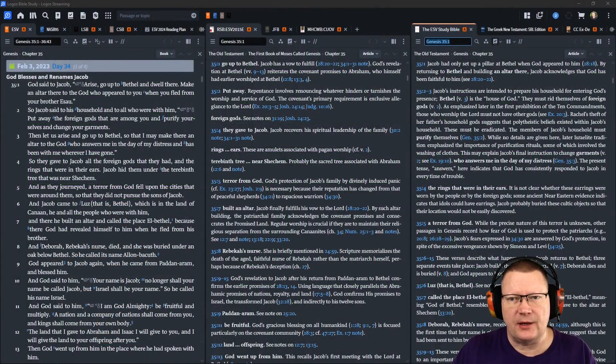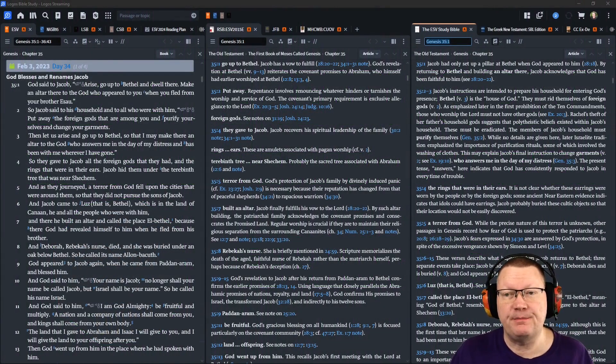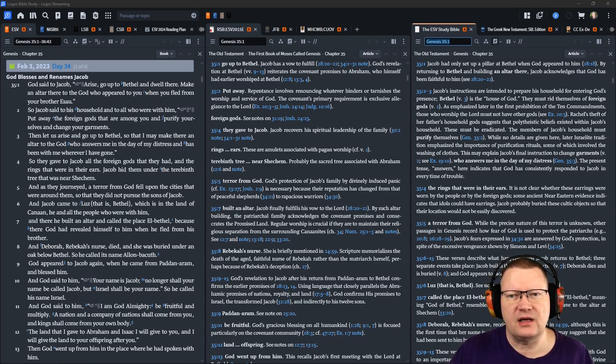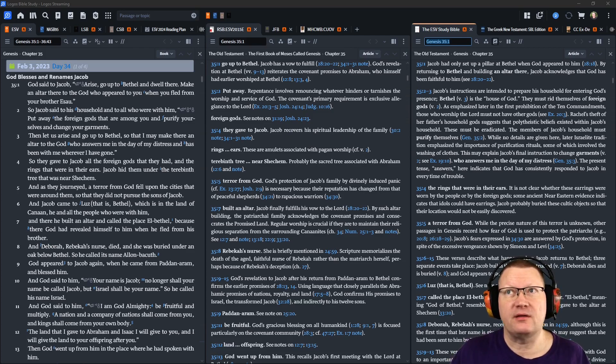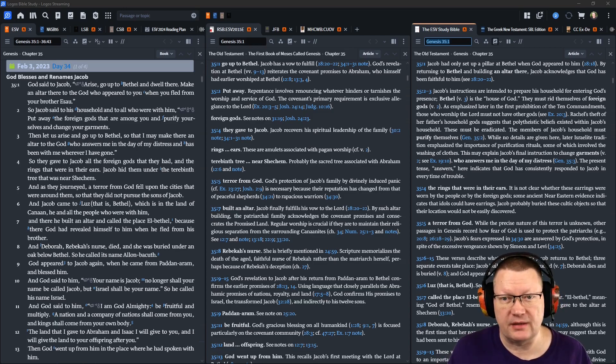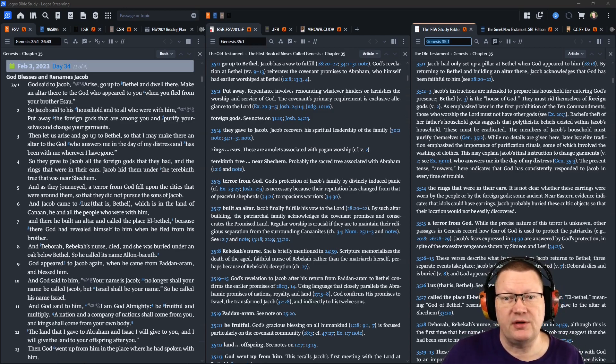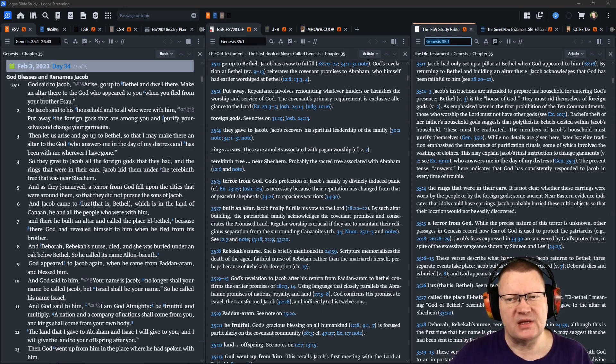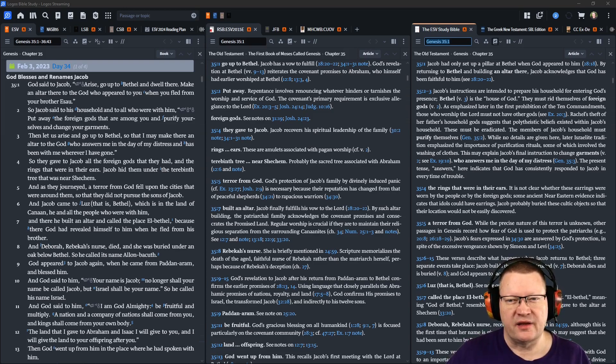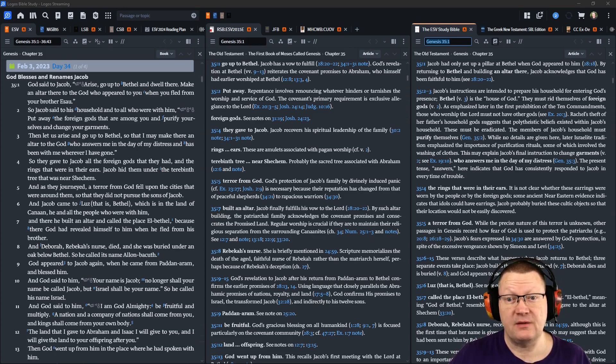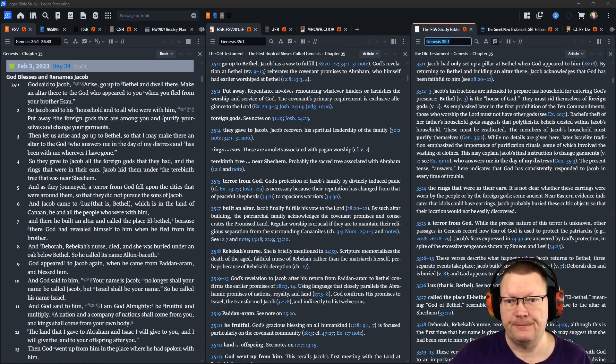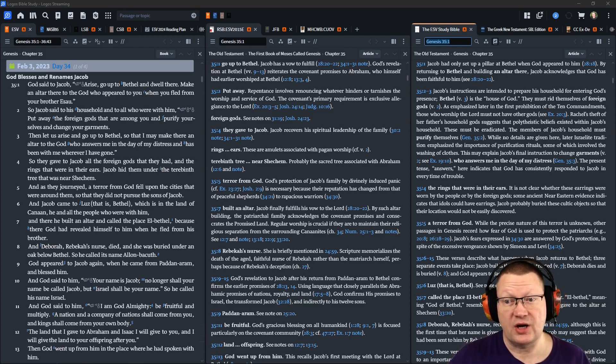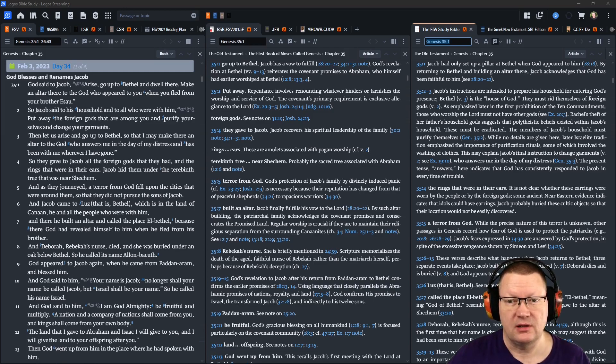God said to Jacob, Arise, go up to Bethel and dwell there. Make an altar there to the God who appeared to you when you fled from your brother Esau. So Jacob said to his household servants and to all who were with him, Put away the foreign gods that are among you, and purify yourselves, and change your garments. Then let us arise and go up to Bethel, so that I may make there an altar to the God who answers me in the day of my distress, and has been with me wherever I have gone. So they gave to Jacob all the foreign gods that they had, and the rings that were in their ears, and Jacob hid them under the terebinth tree that was near Shechem.